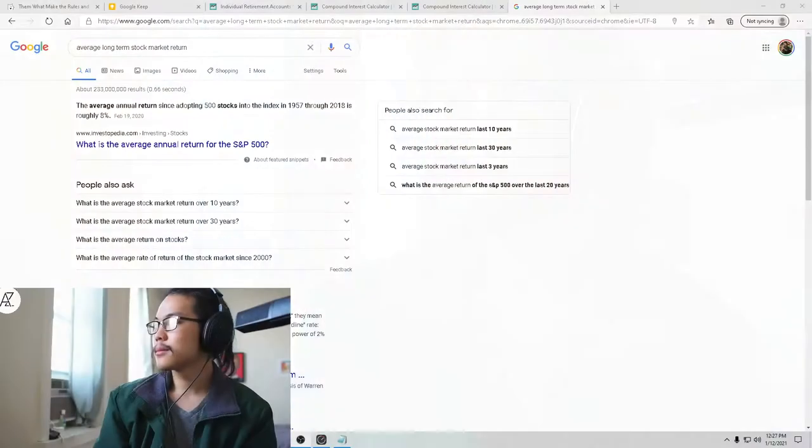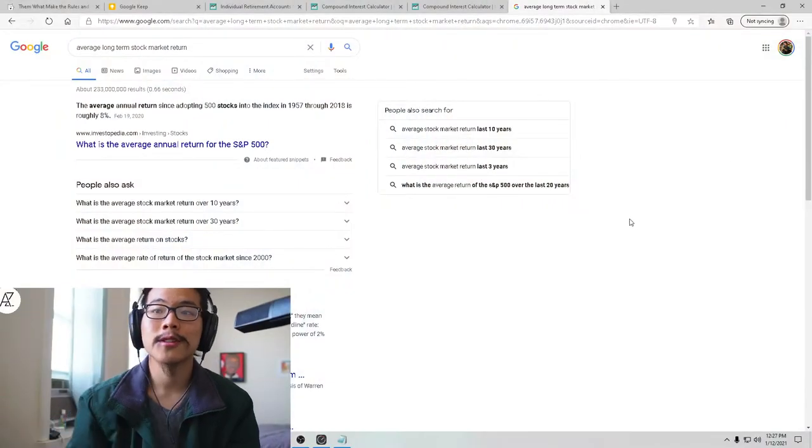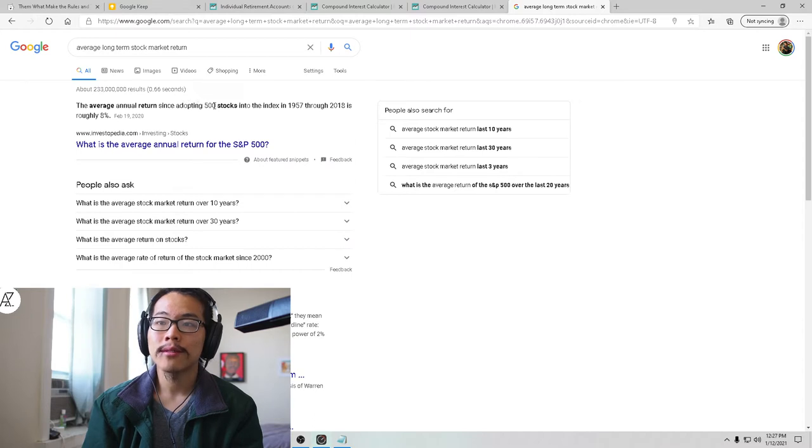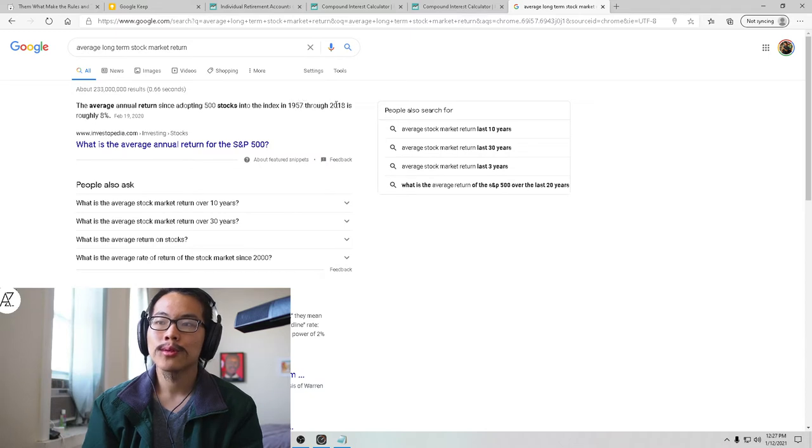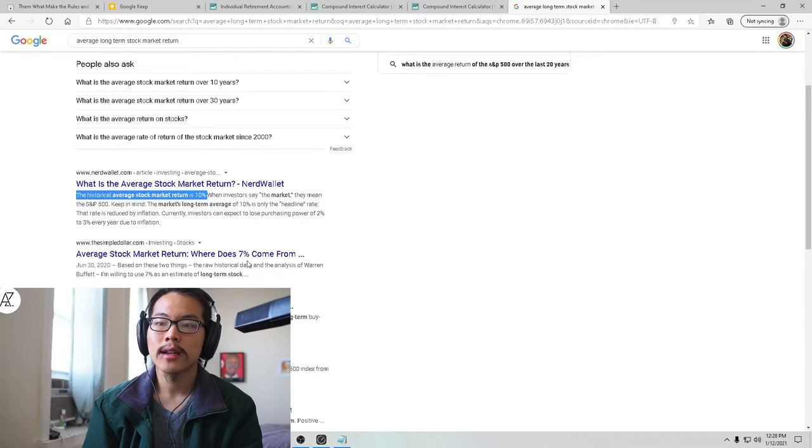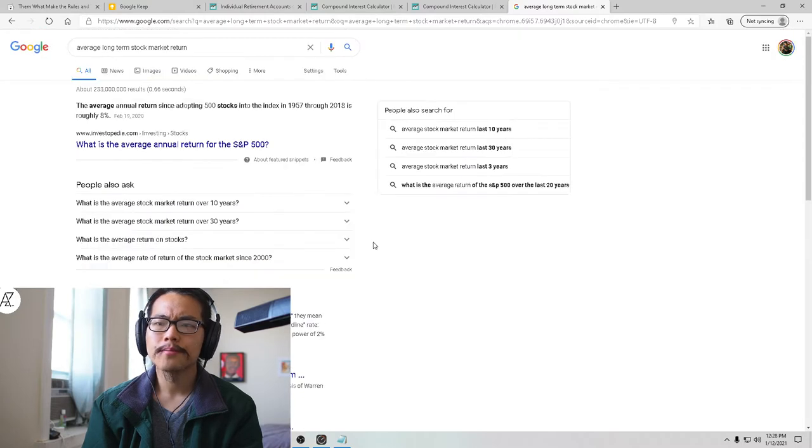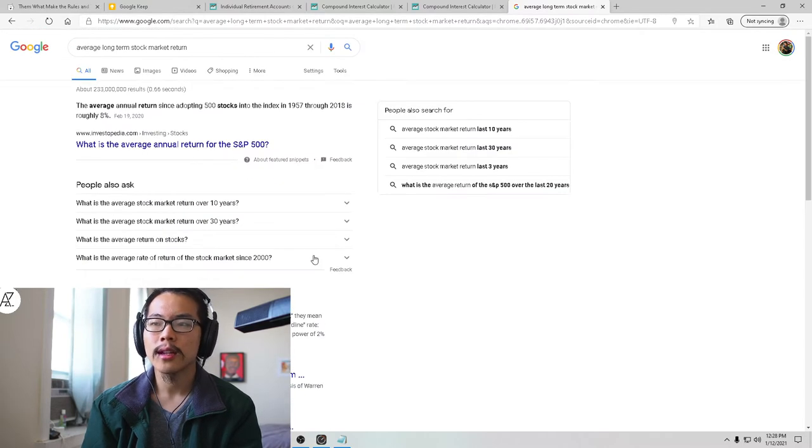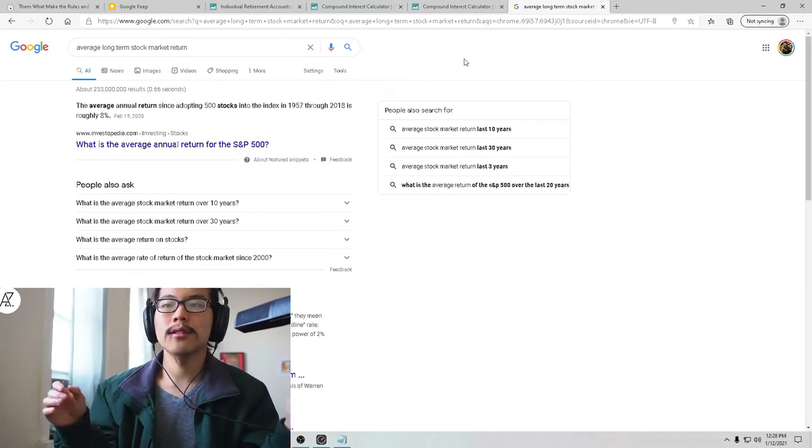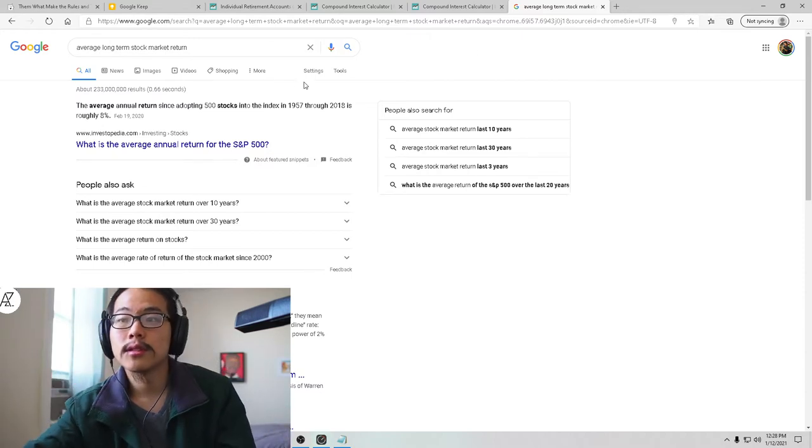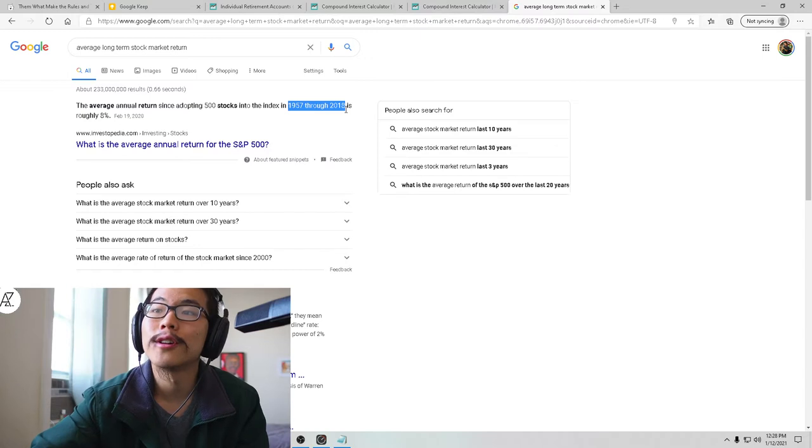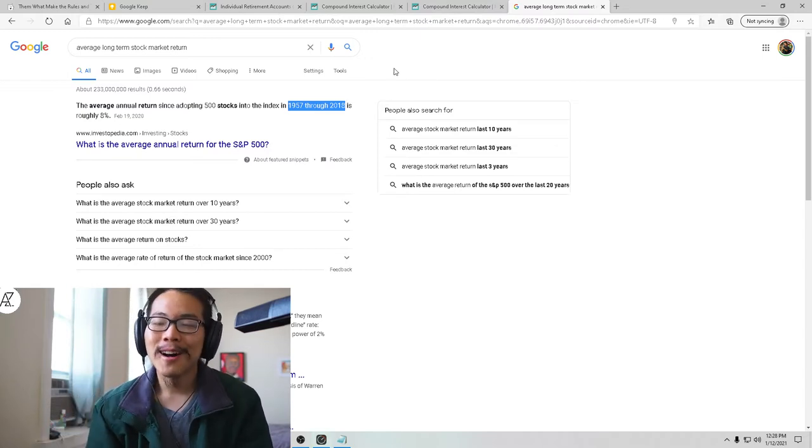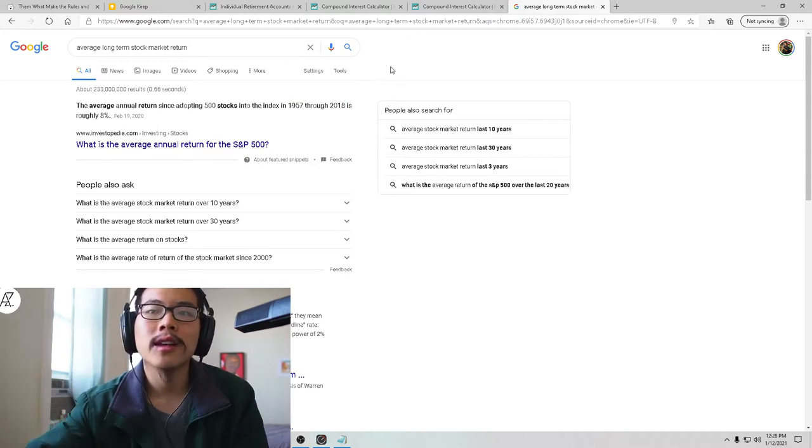So let's talk about average stock market return over the long term. So here I've literally just Googled average long-term stock market return. I'm not manufacturing numbers. The average annual return since adopting 500 stocks into the index, the S&P 500 in 1957 through 2018 is roughly 8%. So 8% is your average long-term stock market return. I've seen that number as high as 10%, as low as 7%. Usually 6% is kind of low. I've even seen people say 12%. The discrepancy comes from when you're averaging. Some people are averaging over 20 years, some people are averaging over 30 years, 40 years, 50 years.